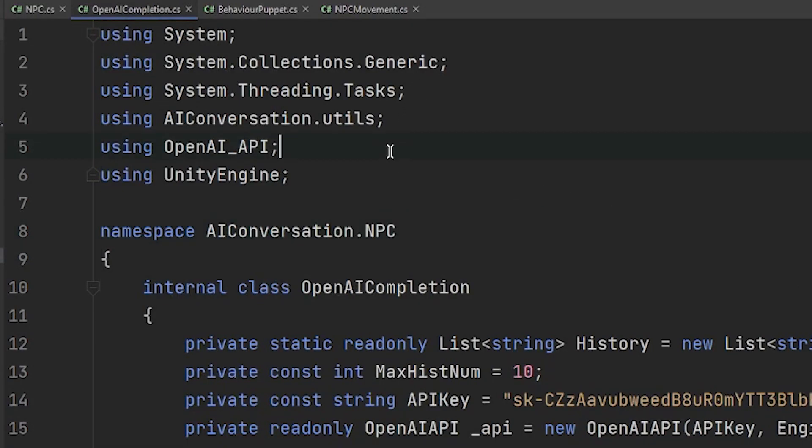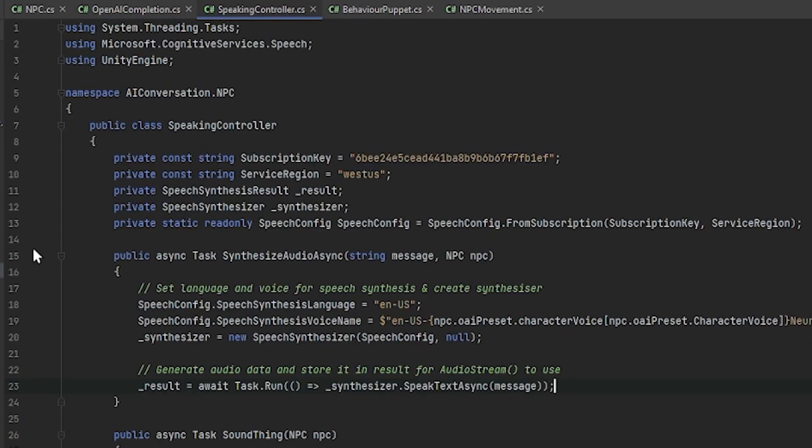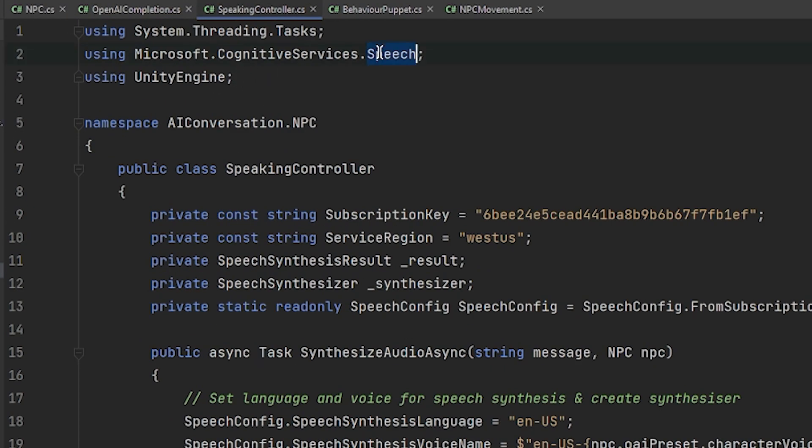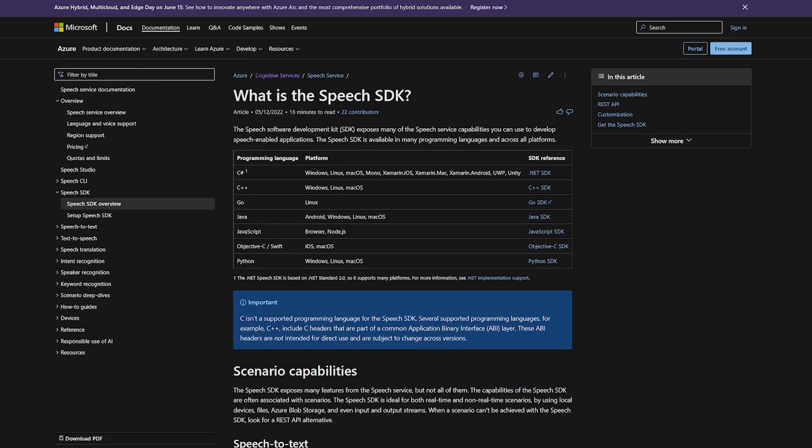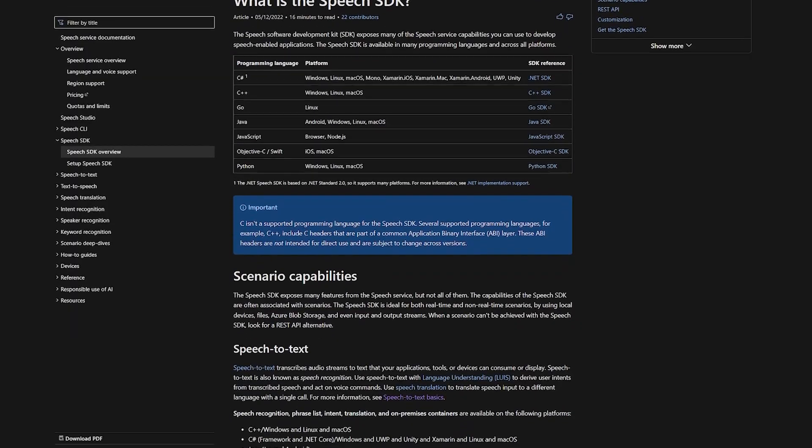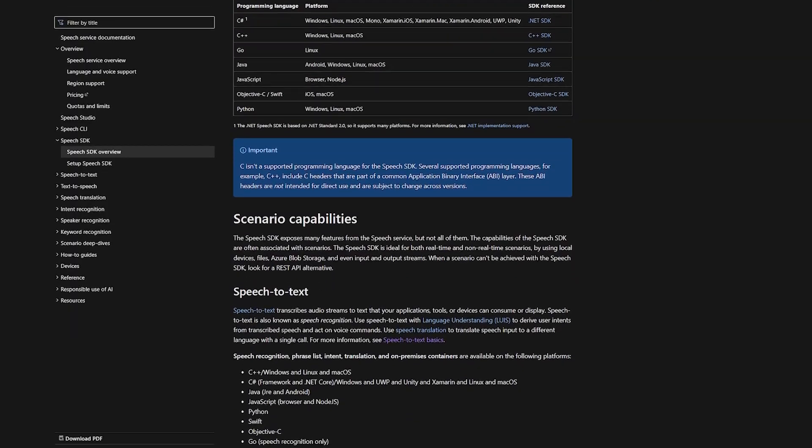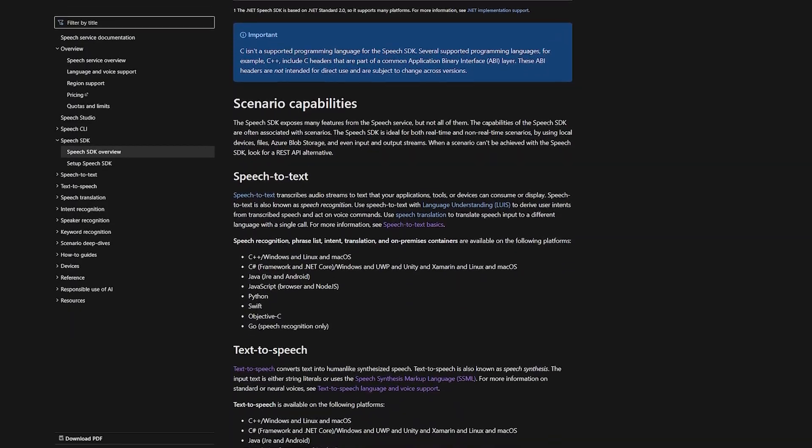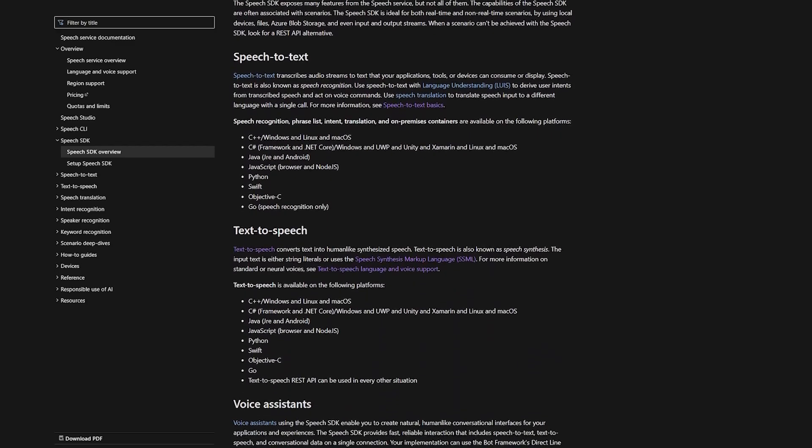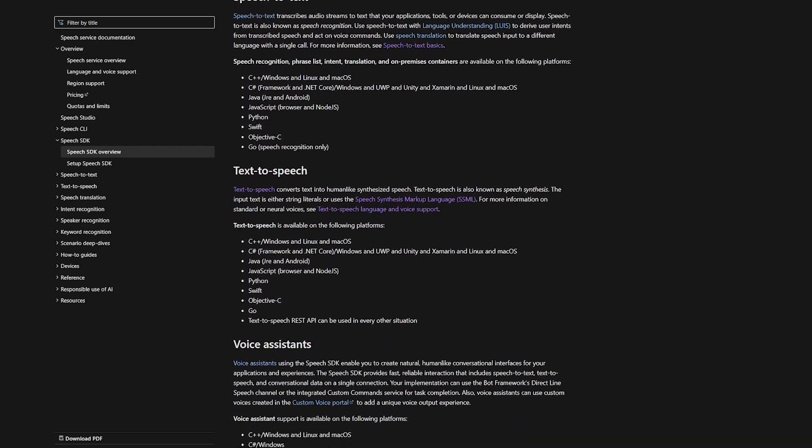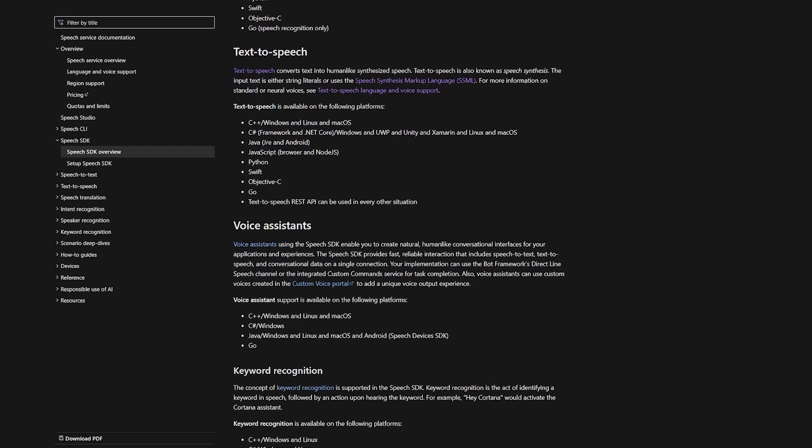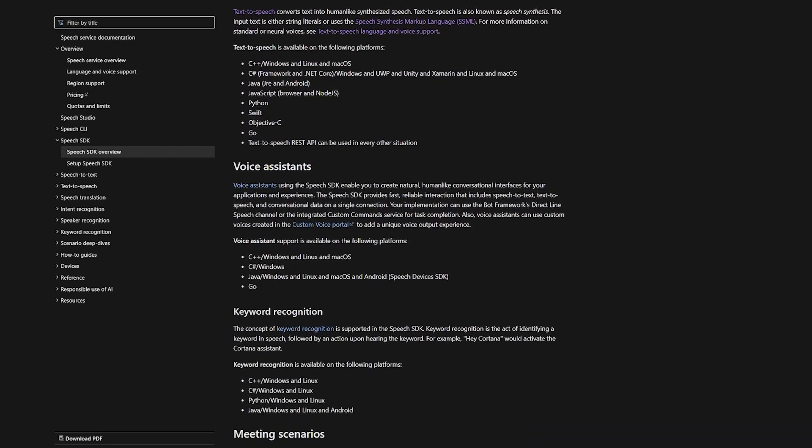Once I got OpenAI working, the next step was just to get the Microsoft services working. And by Microsoft services, I mean the Cognitive Services speech API. This is what I'll be using for both speech synthesis, turning text into speech, and also using it for voice recognition, turning my voice into text so I can get it generated by an AI.